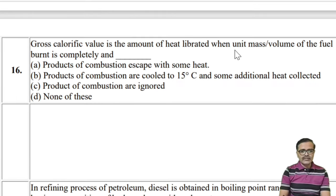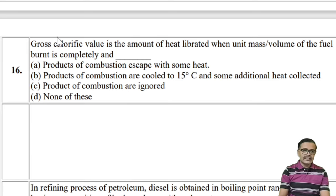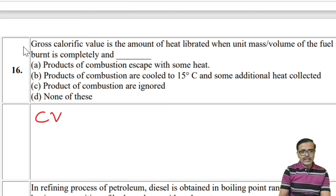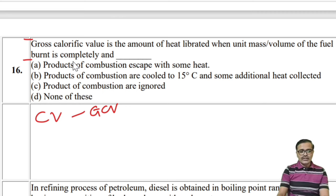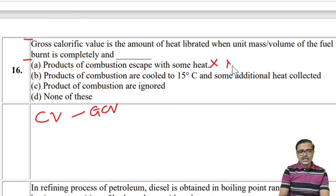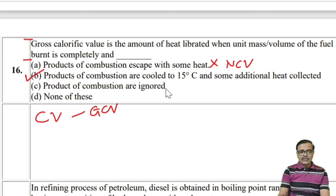Gross calorific value is the amount of heat liberated when unit mass or unit volume of fuel is burned completely, and the products of combustion are cooled to 15°C so that additional heat is collected. Option A says products escape with some heat — that would be net calorific value. Option C says products are ignored — not correct. So the answer is the second option.